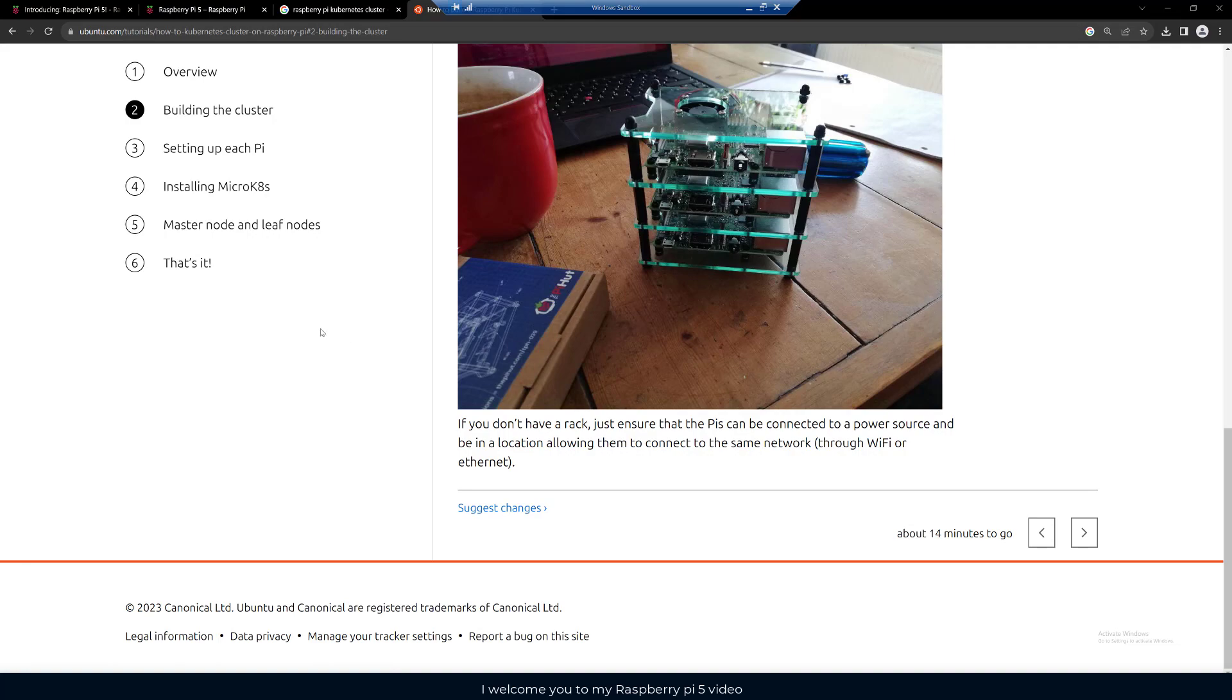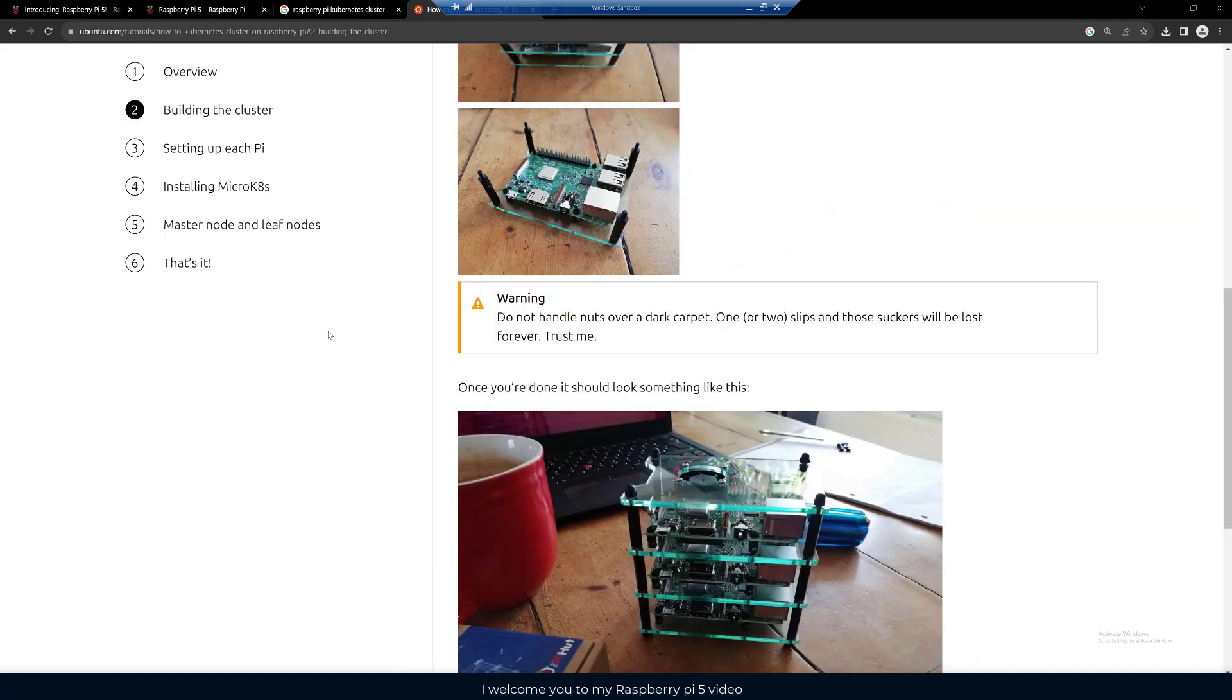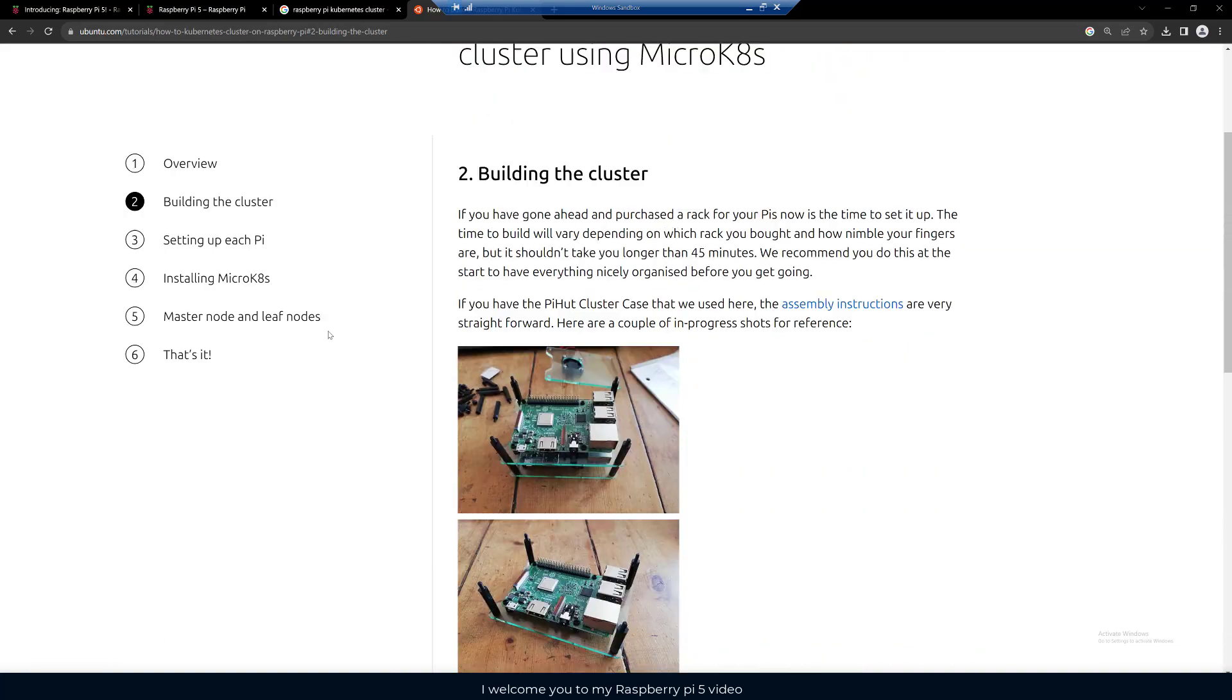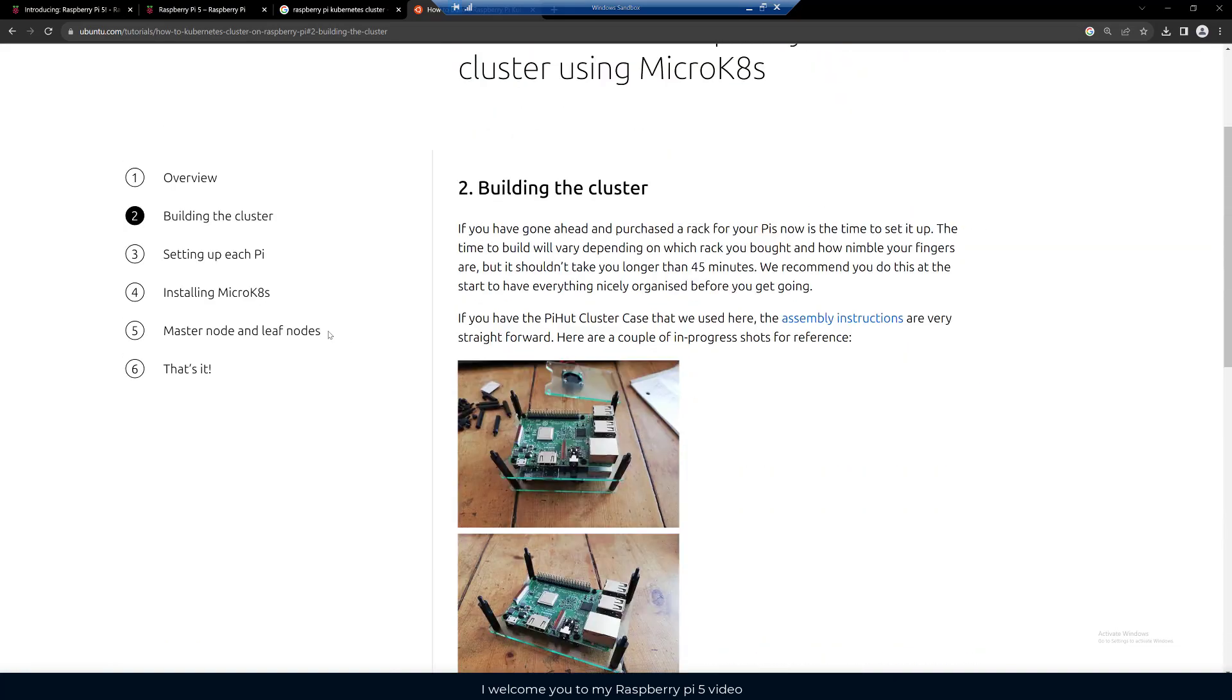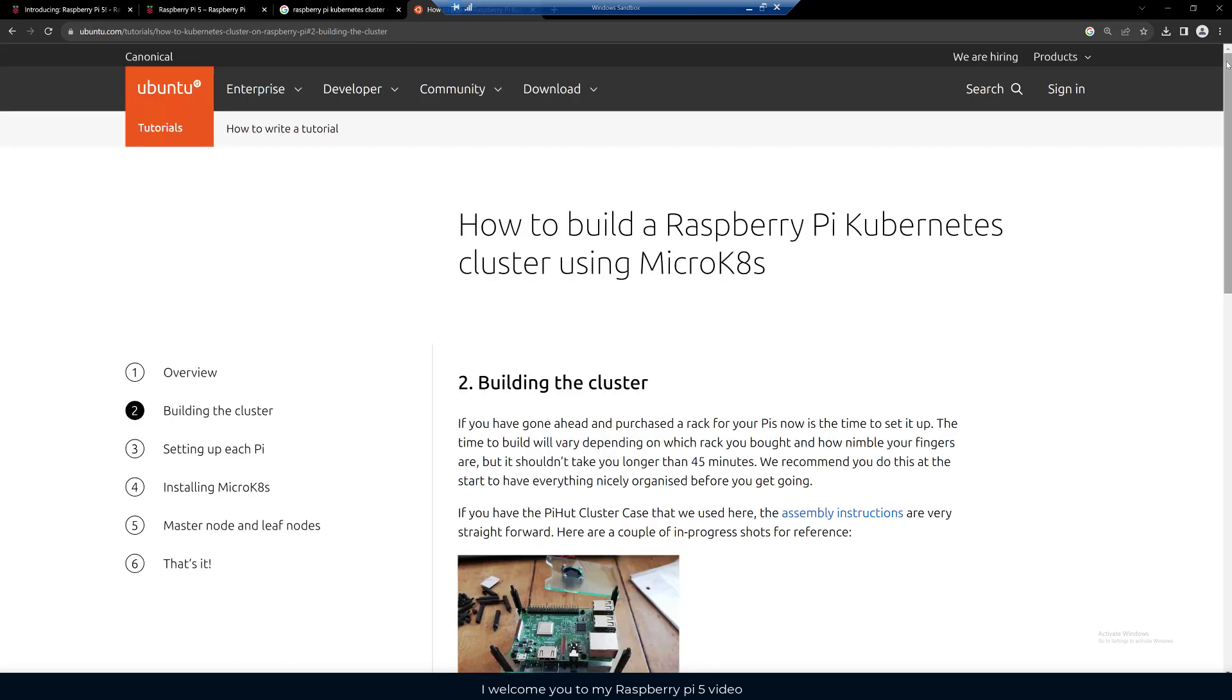If you're looking for something to do, maybe you could look at building a Kubernetes cluster or any number of other projects. Just wanted to make a short video and mention about the Raspberry Pi 5 in case you weren't aware that it's coming out soon.